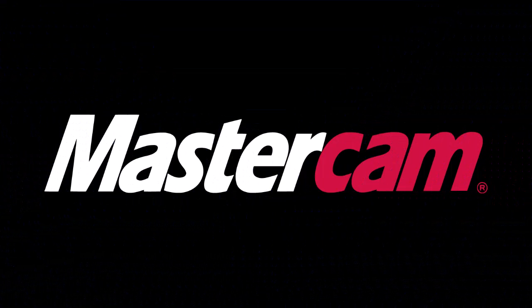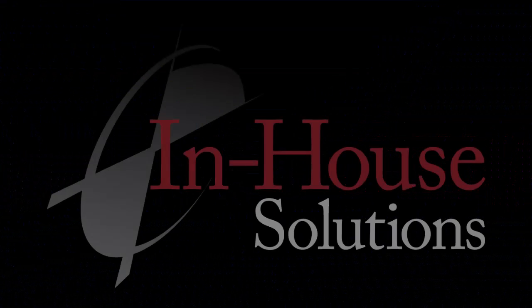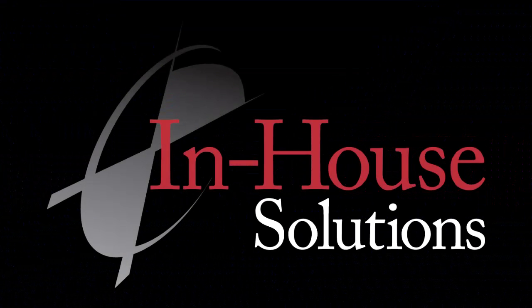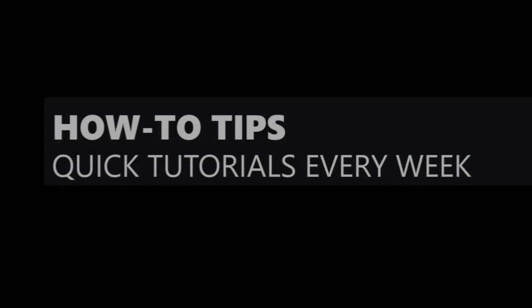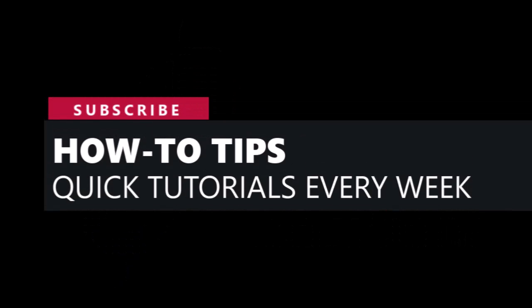This is Mary, your Mastercam Application Specialist at In-House Solutions. I'm here for the quick tip of the day.